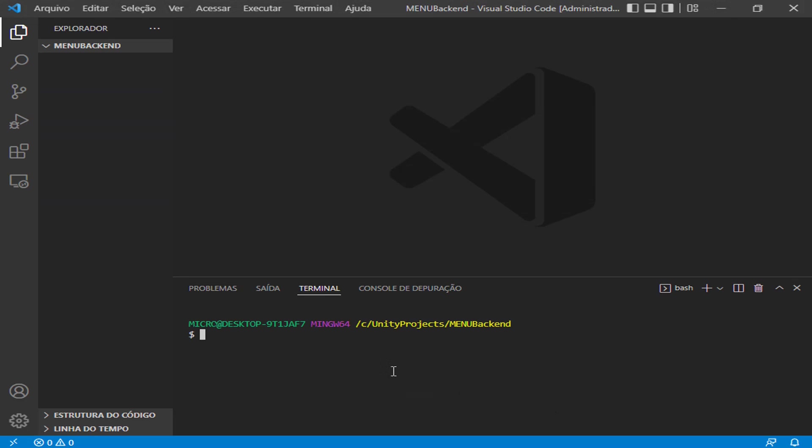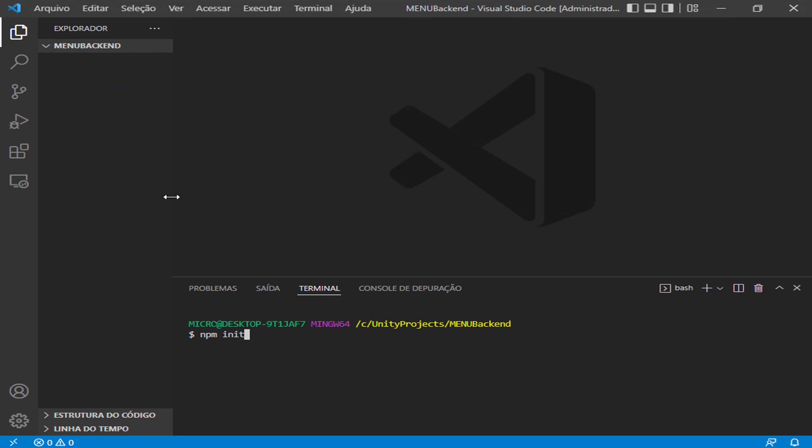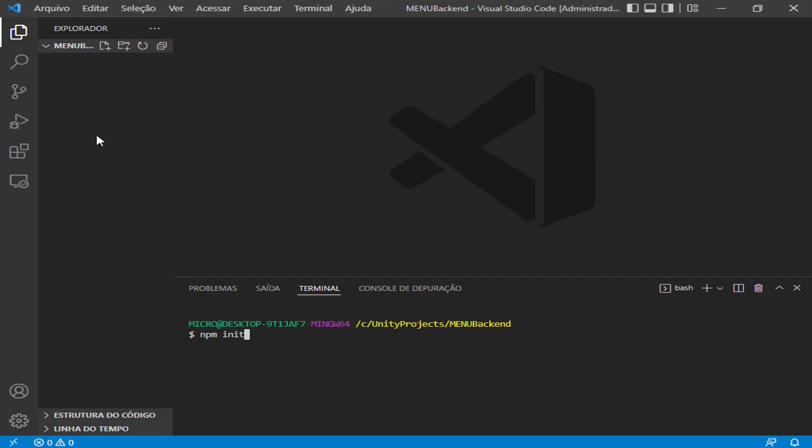To make it work, we write here npm init. This command is just to create a package.json file. This package.json file is very important because all the dependencies of our project will be inside this file. In the future, when we host it in Heroku, it will tell Heroku and other machines what kind of dependencies we have in the project.